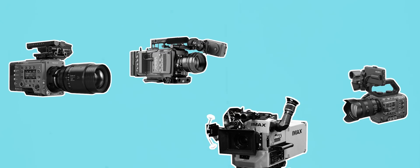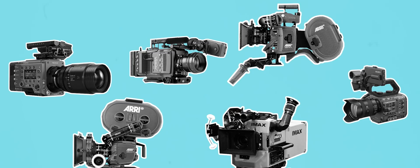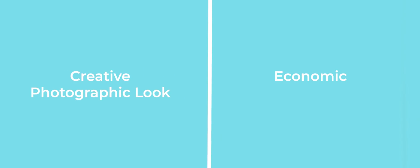Finally, an important consideration when choosing gear is not only the creative or photographic look it has, but also its economic and practical implications.